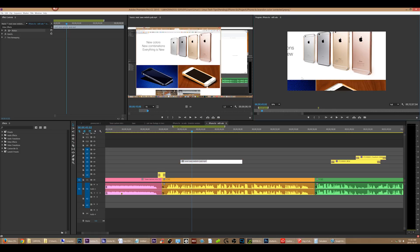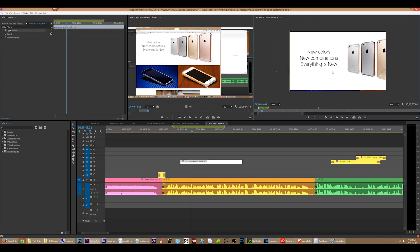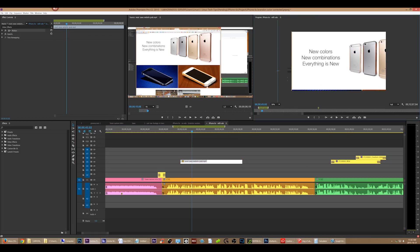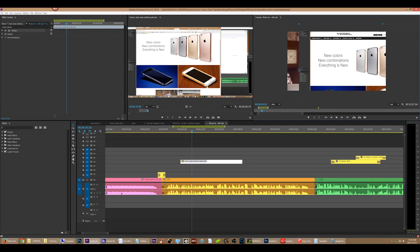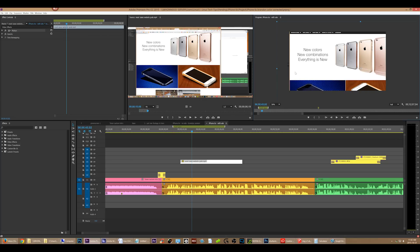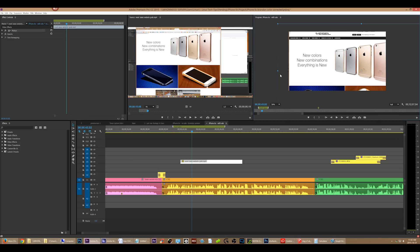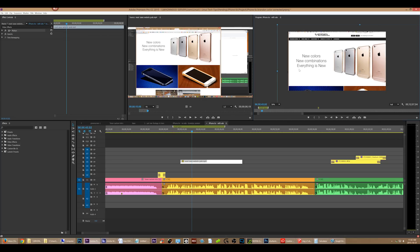It seems to be taking bits of audio that have previously played and then playing them again when I'm trying to play another part of the timeline. So it'll keep repeating the same thing even though I'm somewhere else.